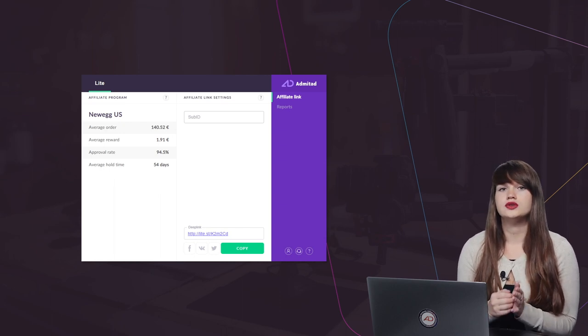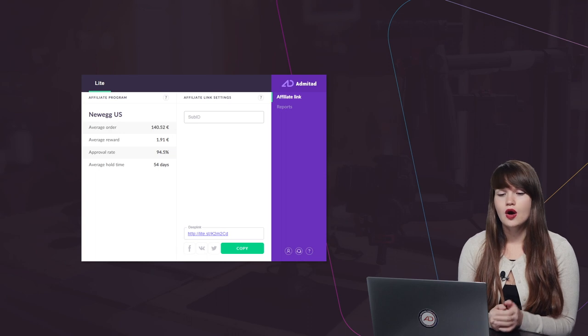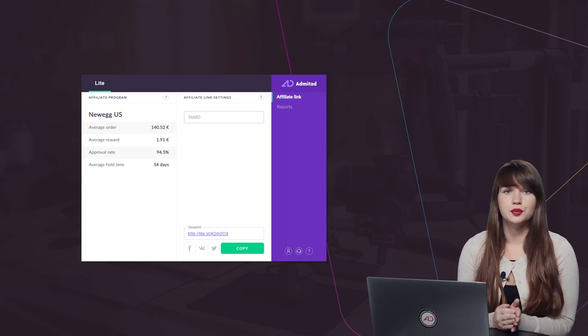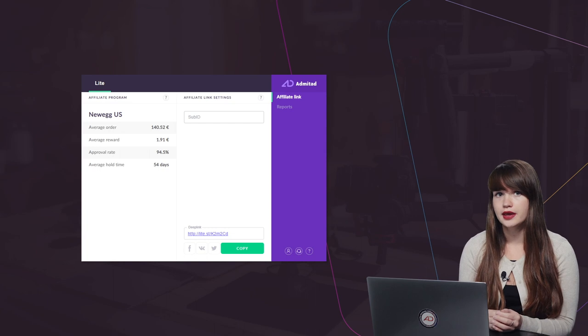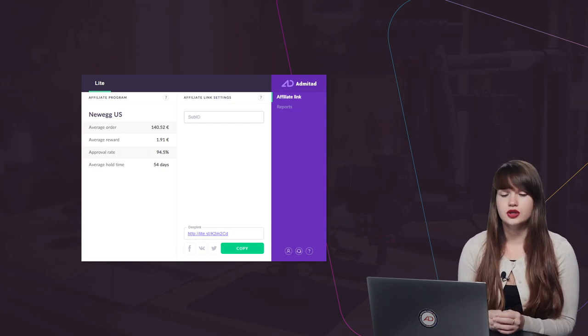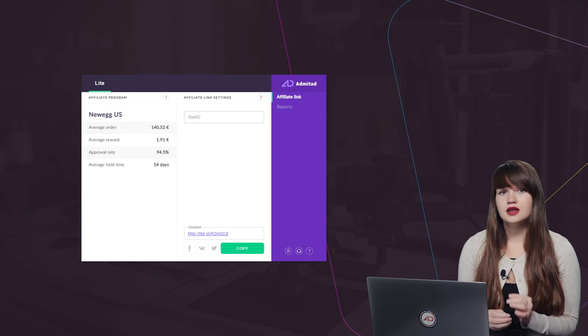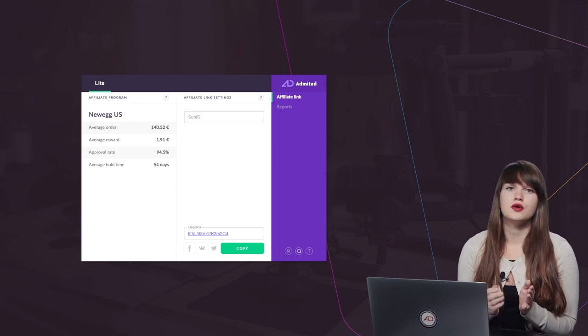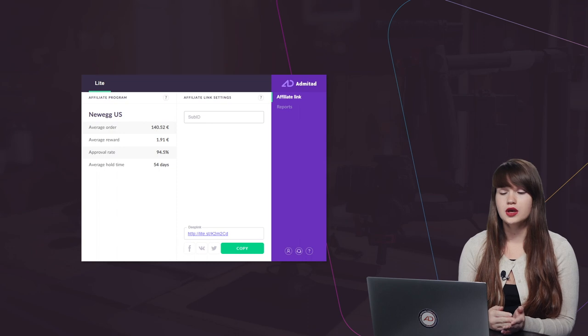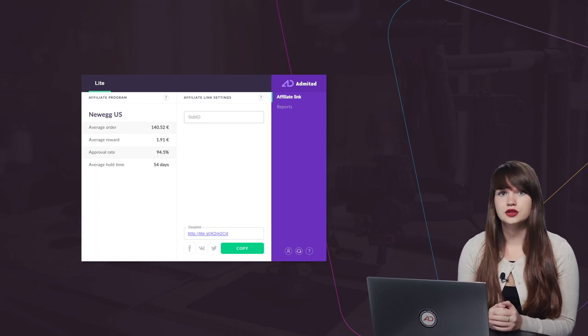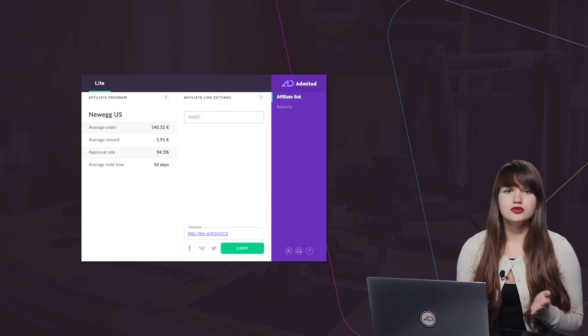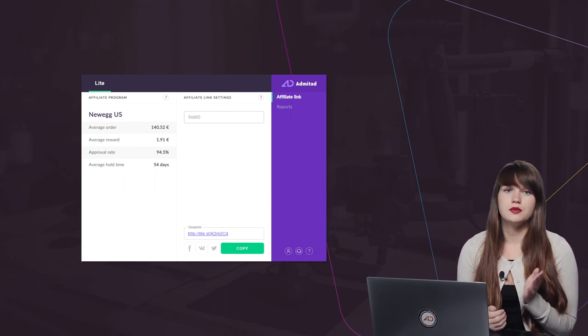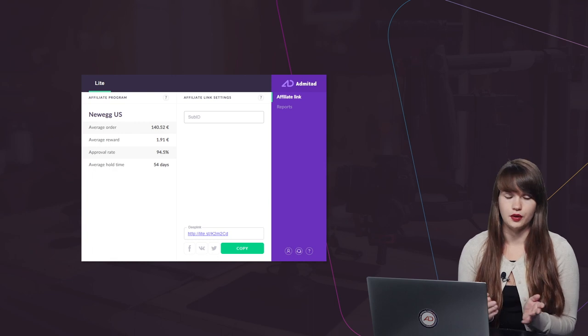Also you won't need to open the Admitad.com website, open the program review and join each advertiser separately, and then wait for the moderation. You just simply install the extension, then you open the website of the advertiser which you want to promote. You generate an affiliate link to this advertiser right on its website, and then you just simply share it with your subscribers or with your friends or with whoever you want.